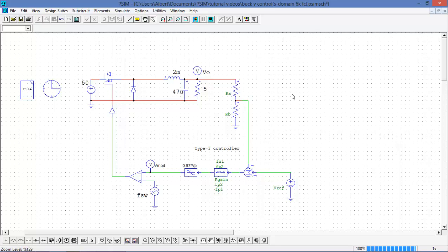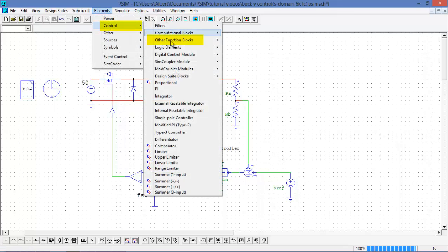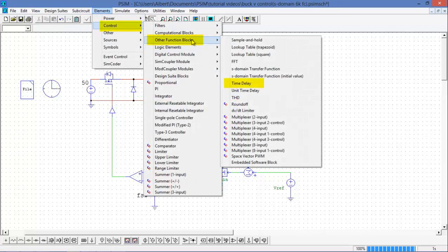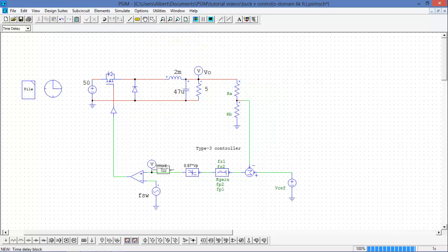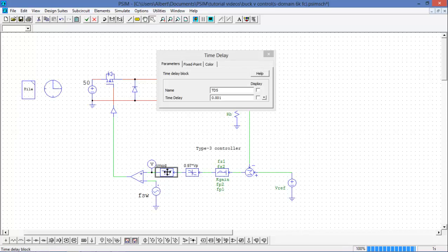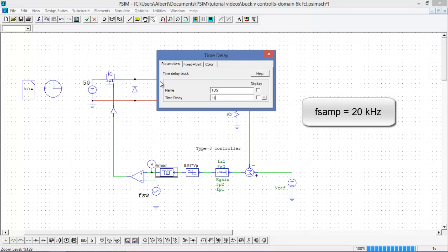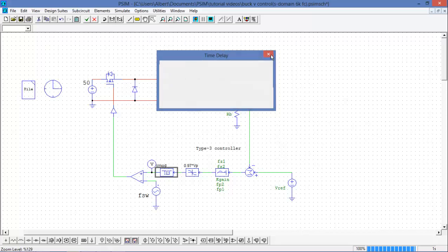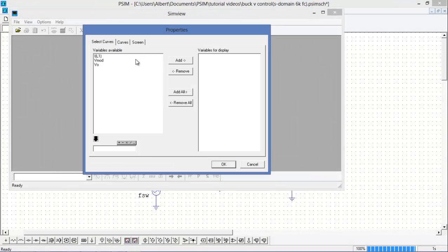So what we can do now is we can mimic what will happen when we digitize it by adding some delays to the circuit. Those can be found in the other function blocks of the control menu. So I will place one of the blocks here, and I will define the time delay as 1 over the sampling frequency. And let's see what happens now.